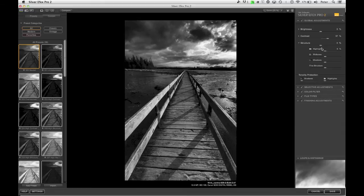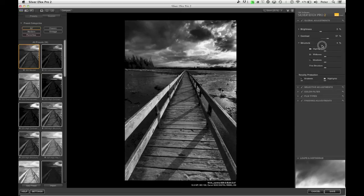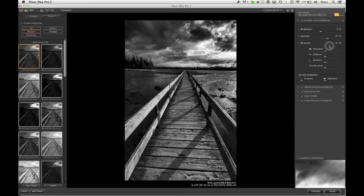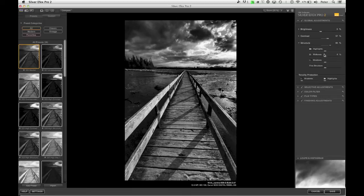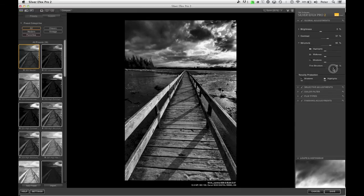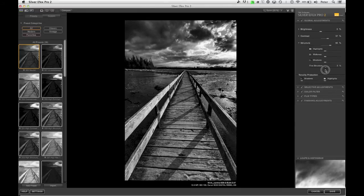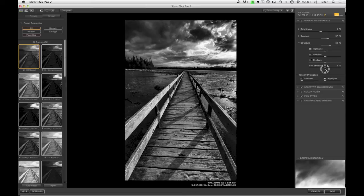We'll come down to structure. Structure is an increase in texture, it's a localized contrast adjustment. So as I move this up, you'll notice that things start to look just a little crunchier. So I'm going to move this up to roughly 50%. I can also adjust it in the individual tonal ranges if I want to, and fine structure is really, really small structure, but I find that if you increase this, it tends to make it look kind of like over-sharpening. So I'm going to leave this set around zero.